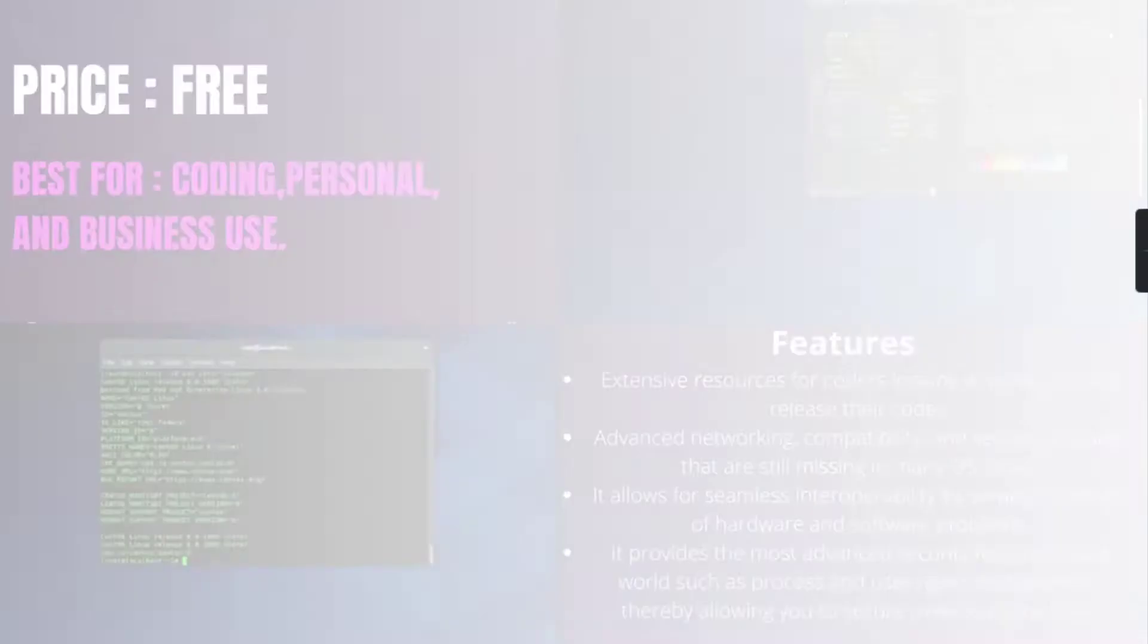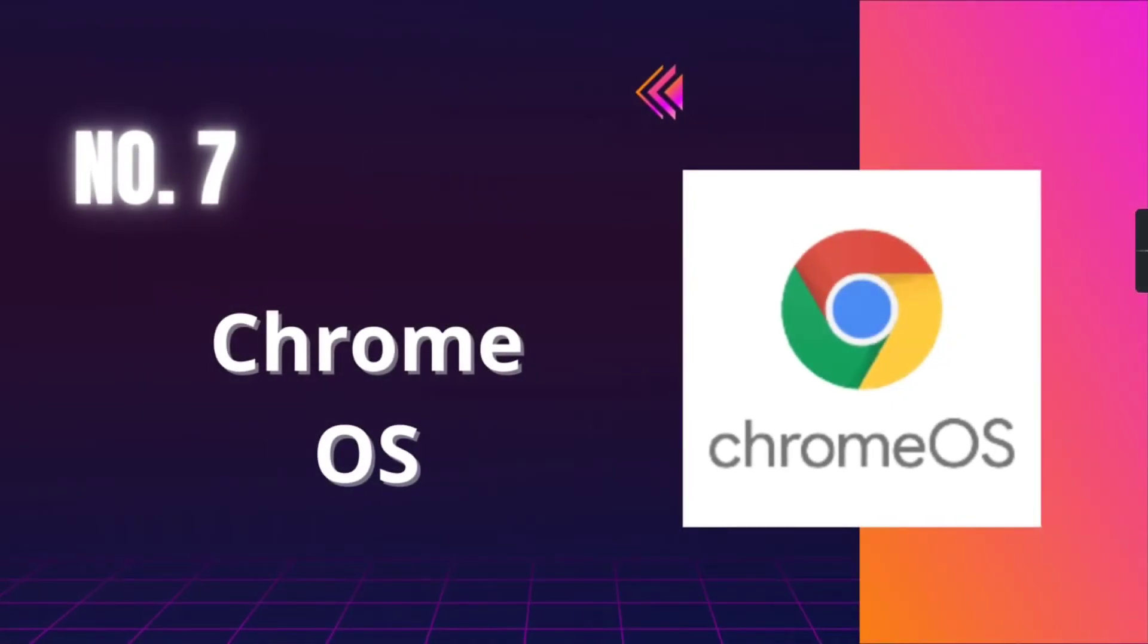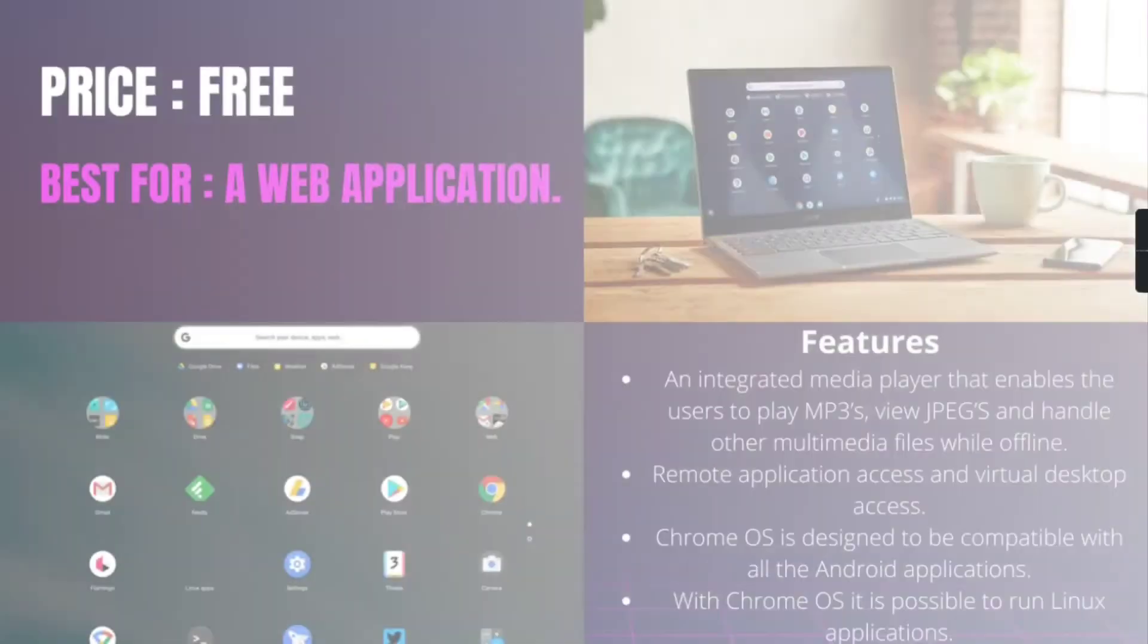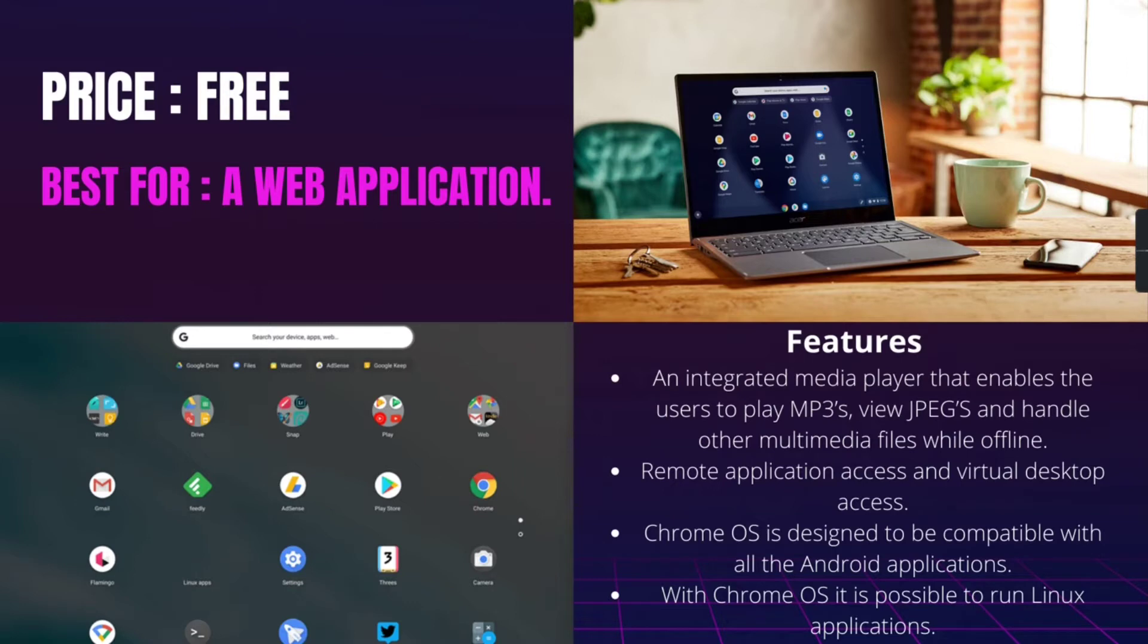Number 7, Chrome OS. It is best for web applications and it is free of cost. Chrome OS is another Linux kernel-based operating software that is designed by Google. As it is derived from the free Chromium OS, it uses the Google Chrome web browser as its principal user interface.